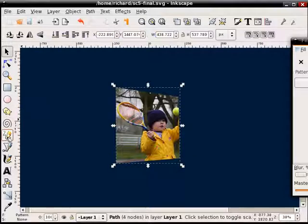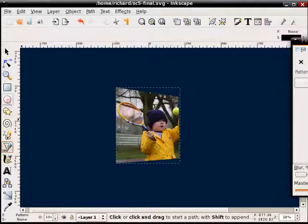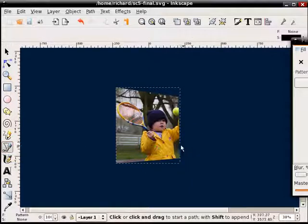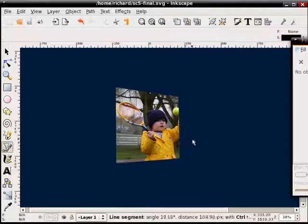So what I'm going to do now is grab the curve tool, and I'm going to just create a very simple shape that's going to encompass the part that I've cut.